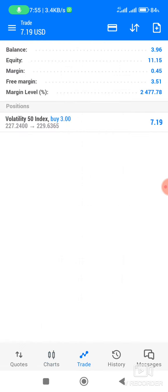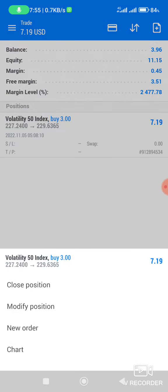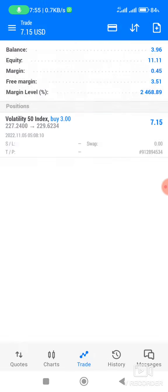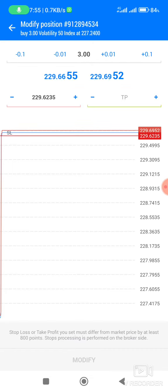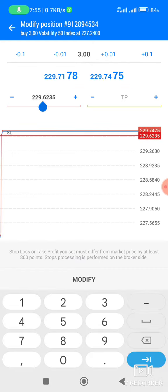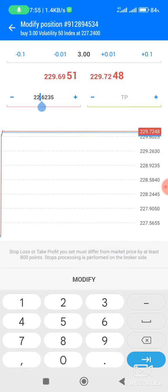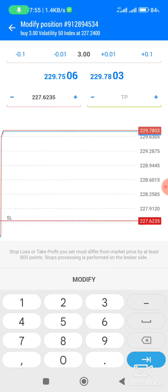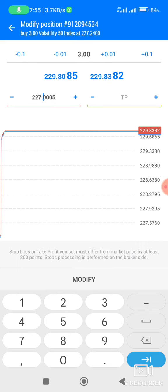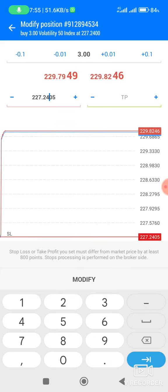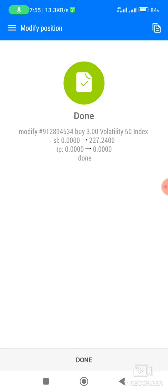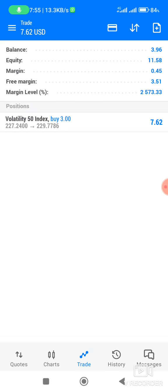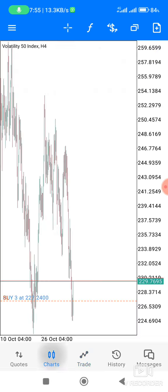What I'm going to do now is just to lock this position. I can simply move my stop loss to the entry point, which is 227.2400, like this, and then I modify it. As you can see now, I locked the buy position and the stop loss position is now at the same point.